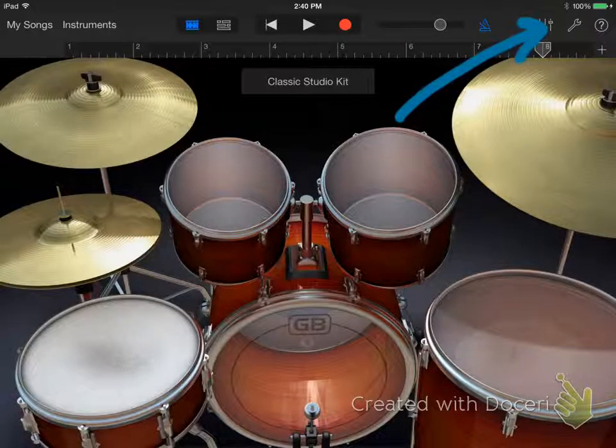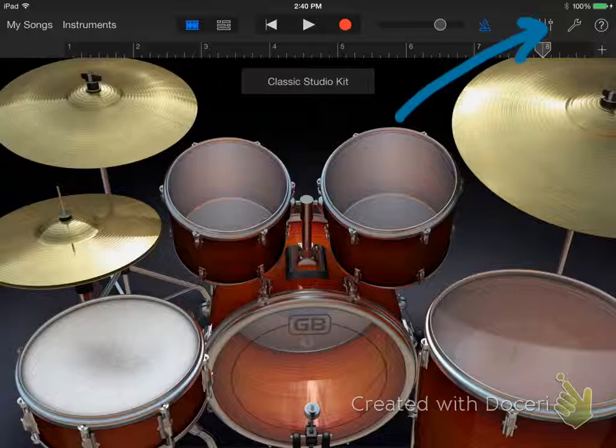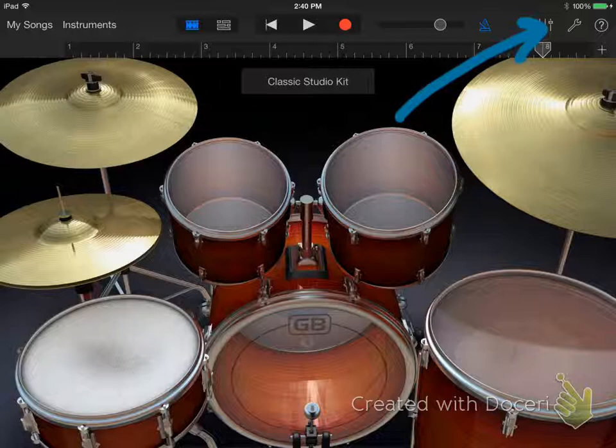Tap the mixer settings. Towards the bottom, make sure that quantization is set to 1 16th notes. This should be the default.